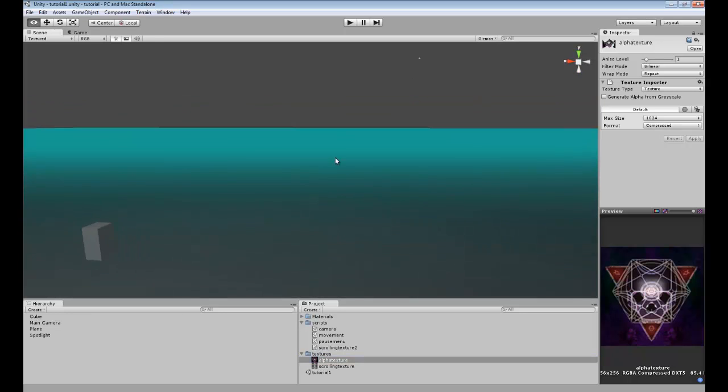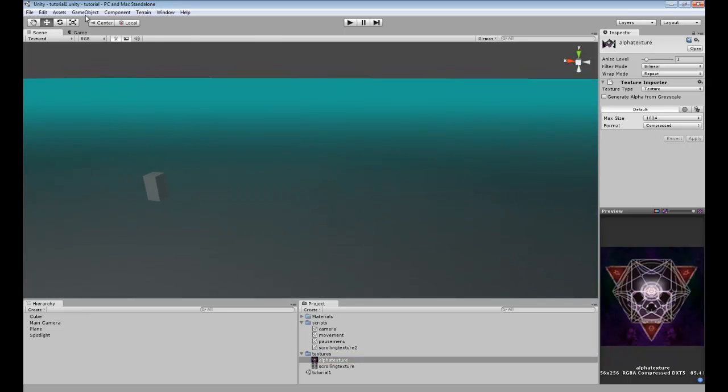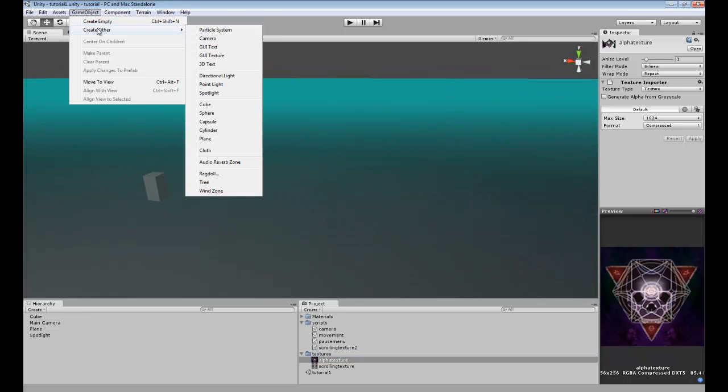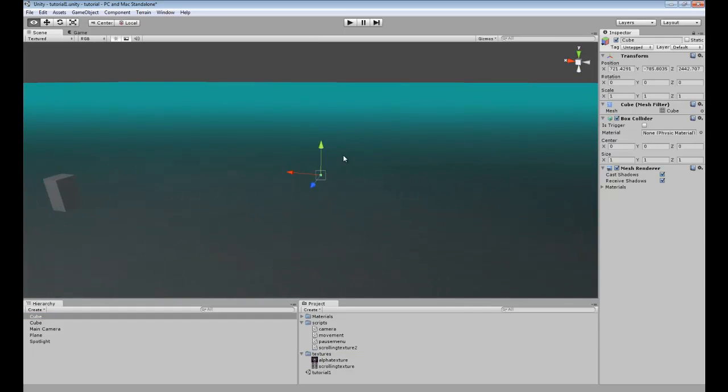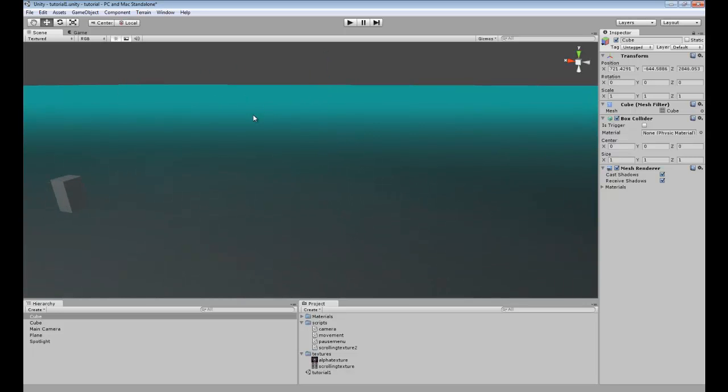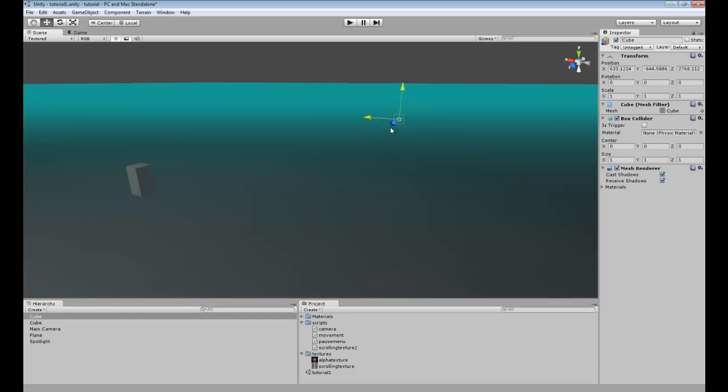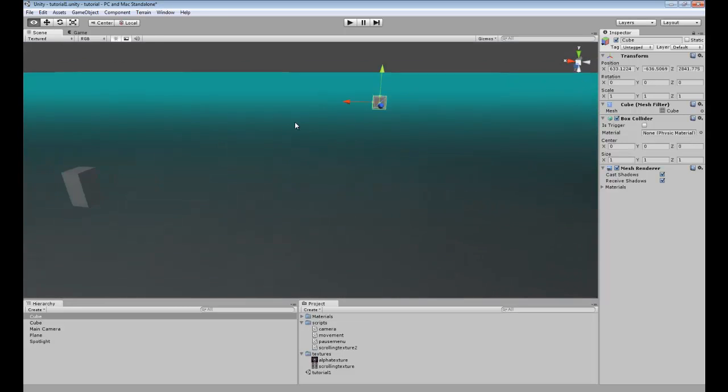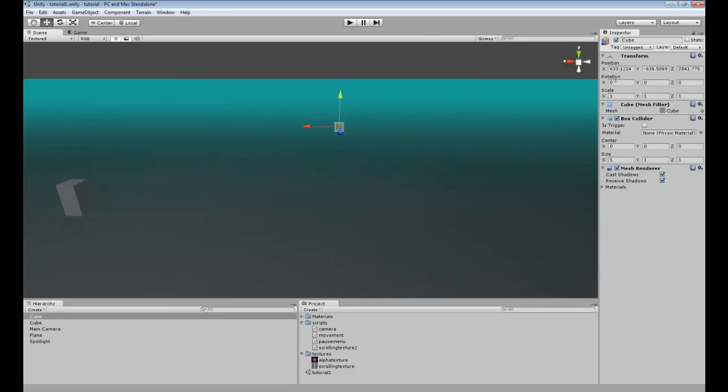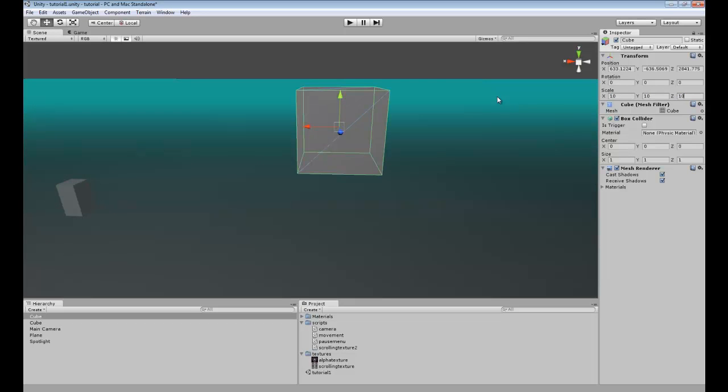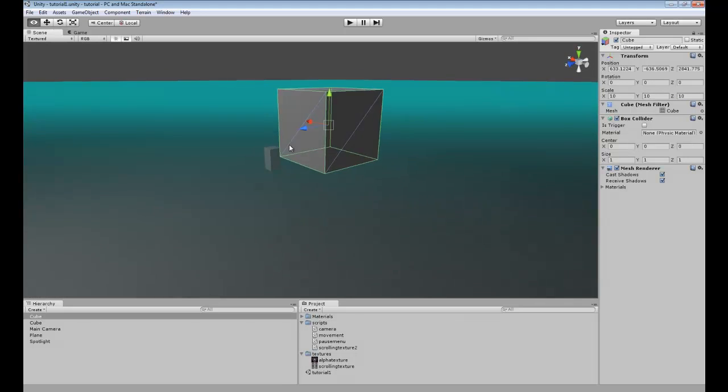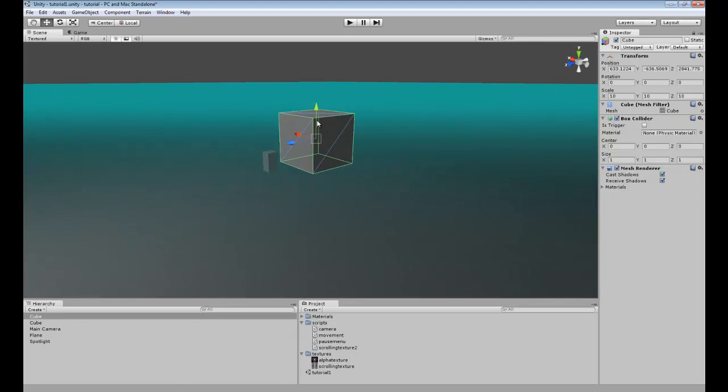Now that we have it in our scene we can go ahead and add an object. Either you can import your own 3D model or just do it this way. This is just for tutorial purposes so hopefully you guys will get the gist of it.